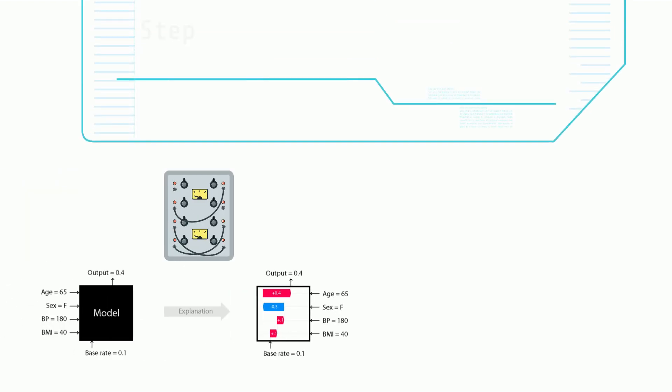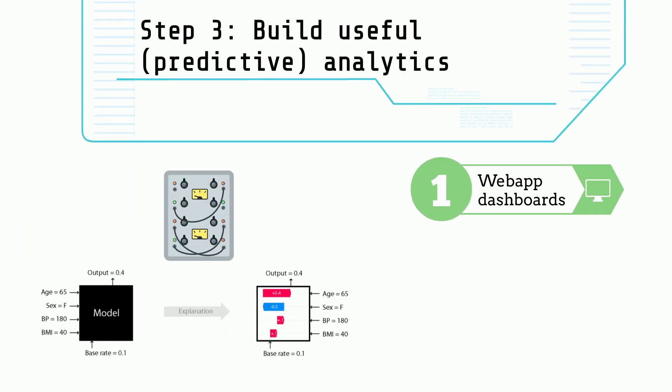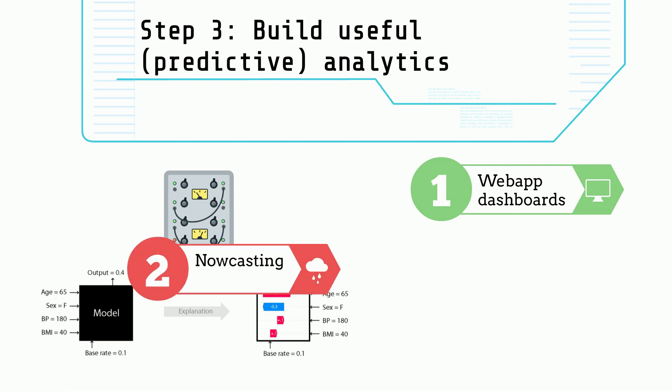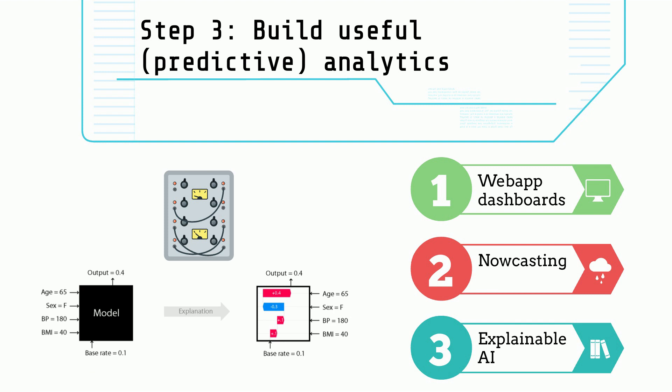Step 3: Build useful predictive analytics which are displayed on interactive dashboards. Use feature importance tools to explain model predictions.